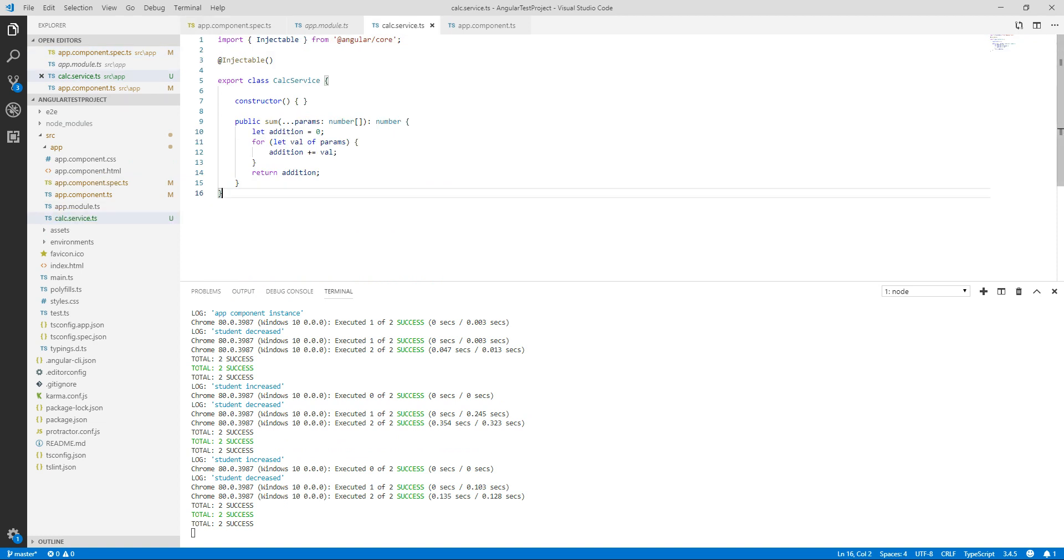So in this service what I am doing, I am taking the number of parameters and returning the sum of that parameters.